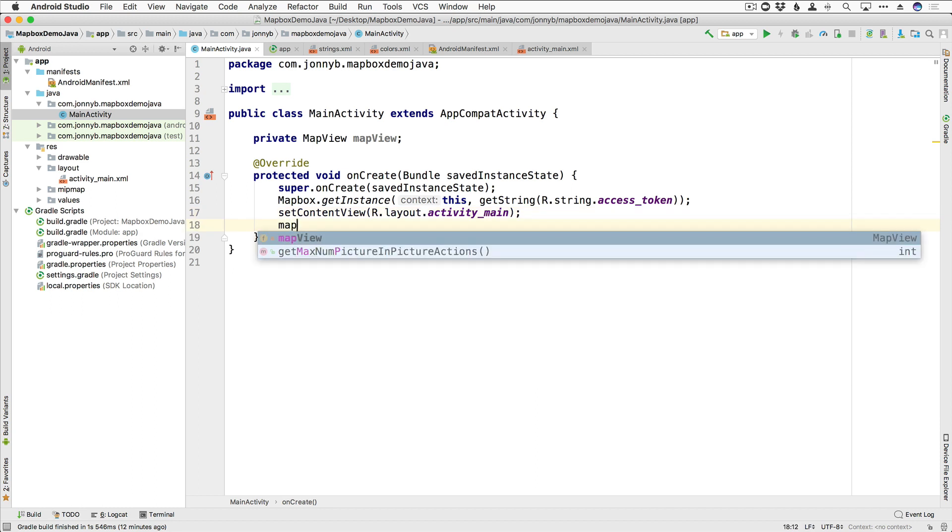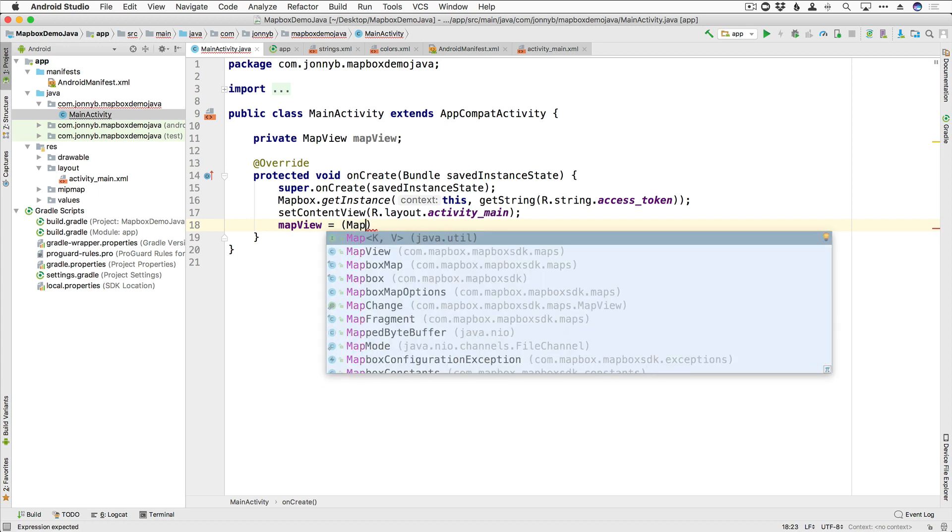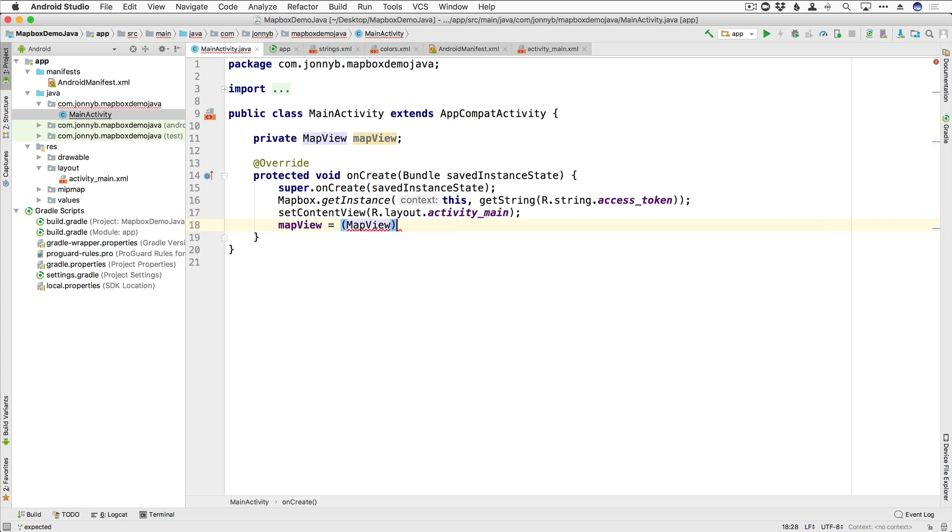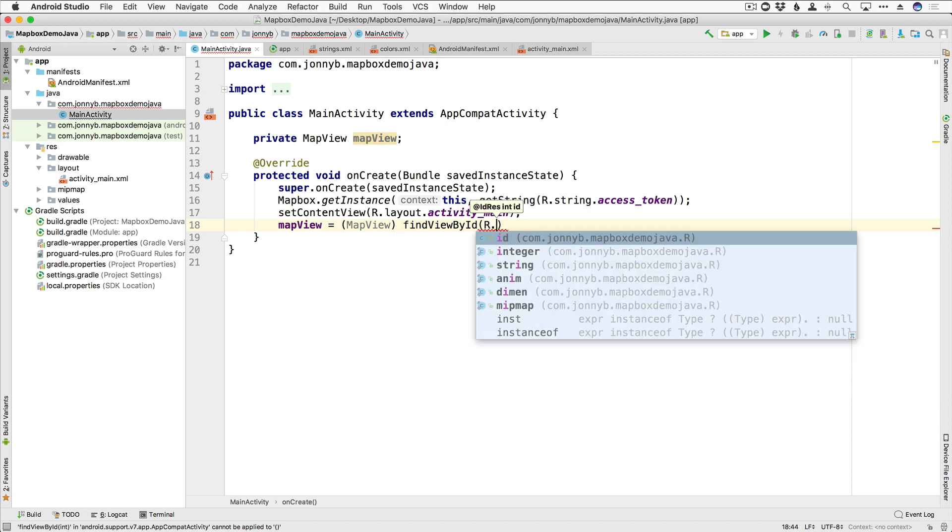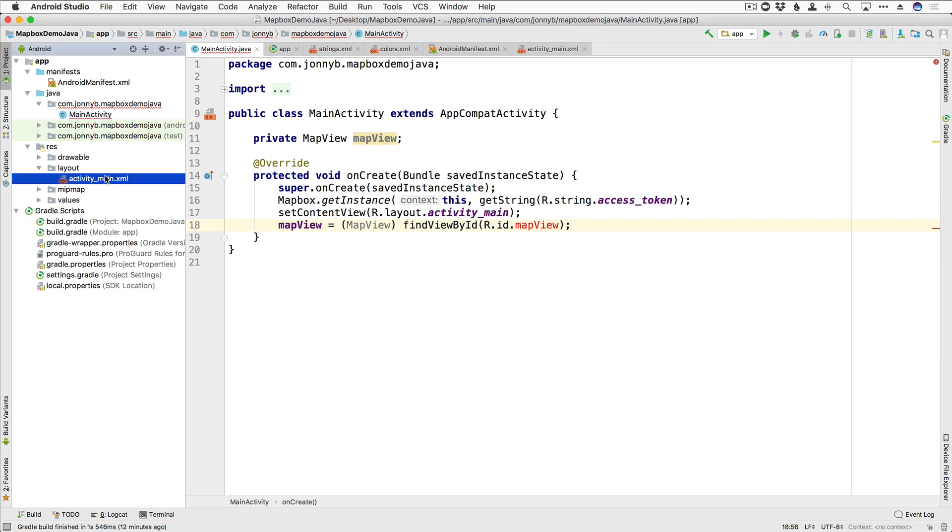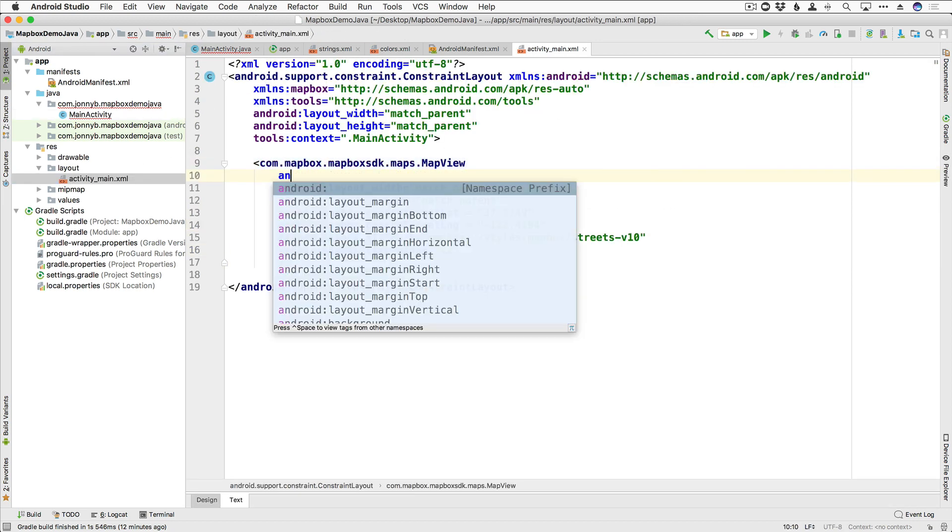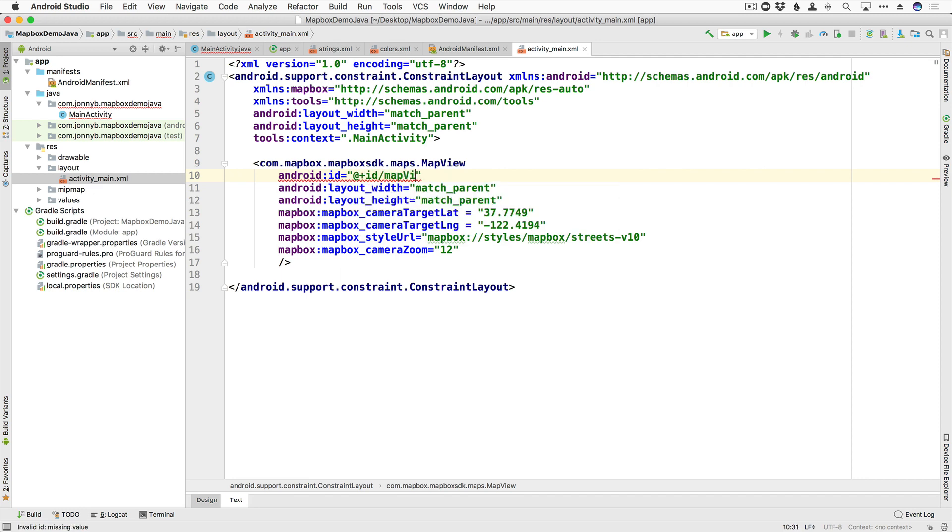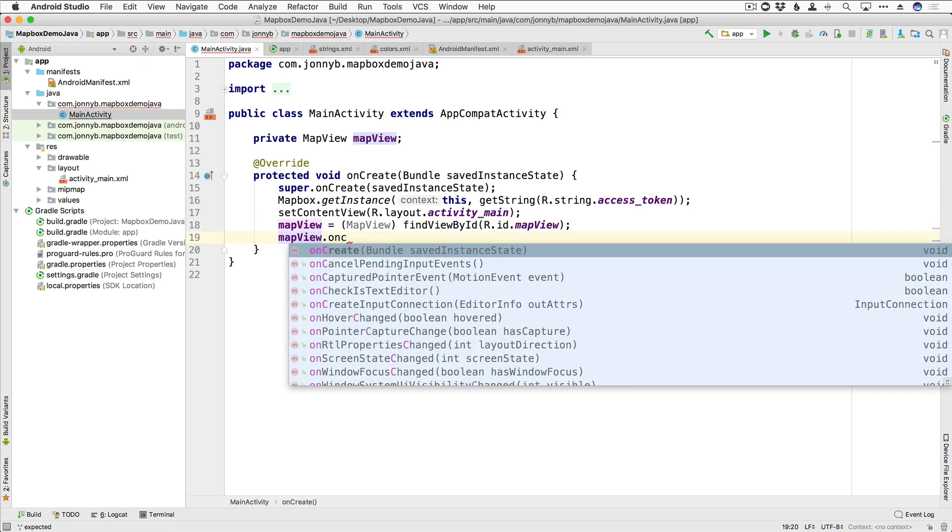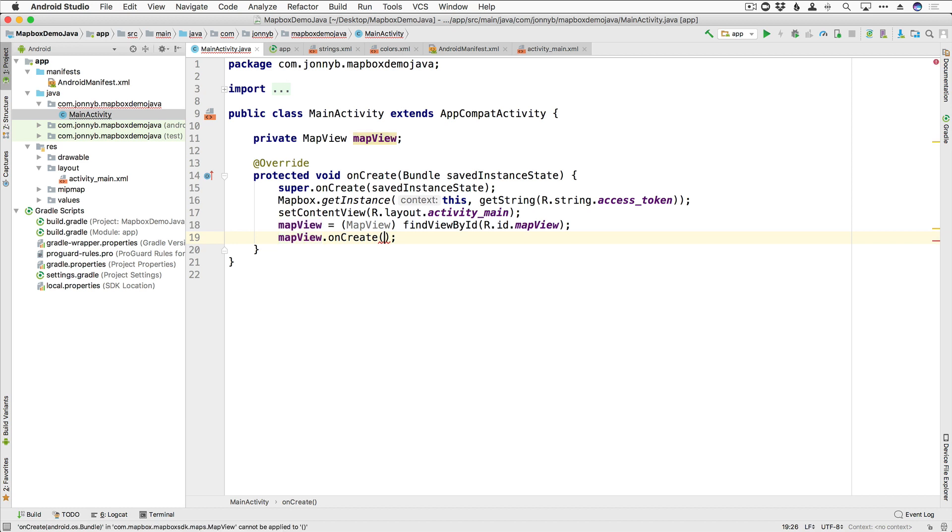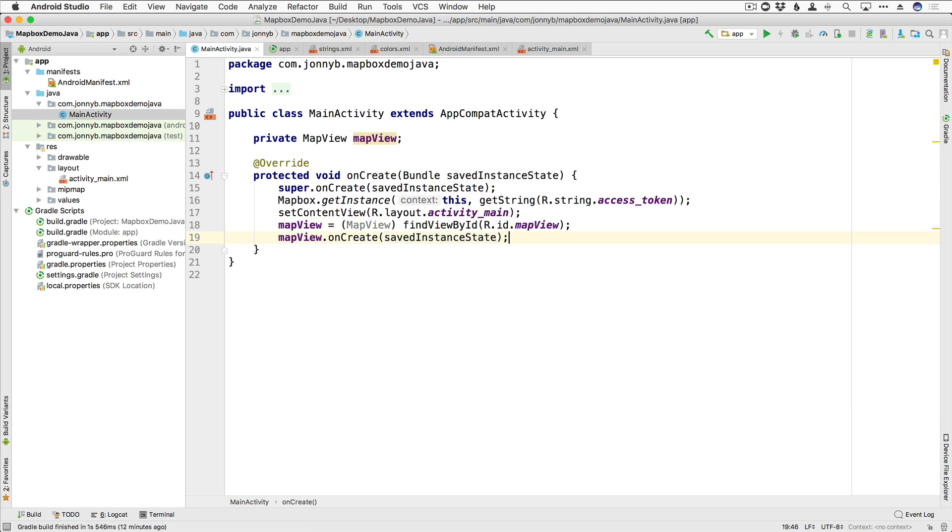And now let's go ahead and get our map view. So I'm going to say mapView is equal to, it is of type MapView, and we're going to say findViewByID, and we're going to say R.id.mapView. And I think we forgot to give it an id, so let's go ahead and jump back into our activity main.xml over here, and let's say android:id is equal to mapView. So now that error should go away, just like that. And to get started, we need to say mapView.onCreate and pass in the saved instance state.